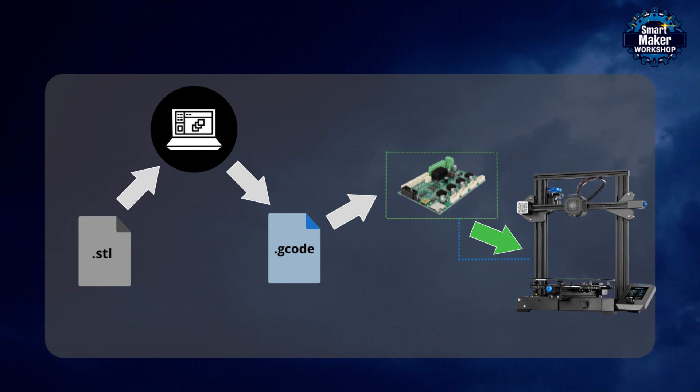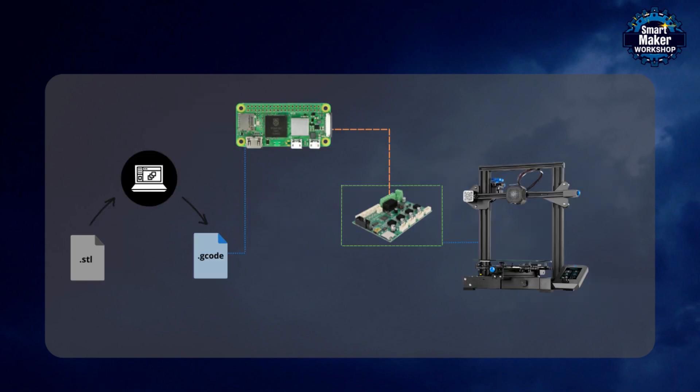Clipper, on the other hand, works on a completely different principle. It does not interpret G-code and cannot even read it. Its only function is to send control signals to the motors and heaters while reading data from the printer's sensors. Because Clipper removes G-code processing from the printer's mainboard, more microcontroller resources are available for faster movement and higher precision in printing.